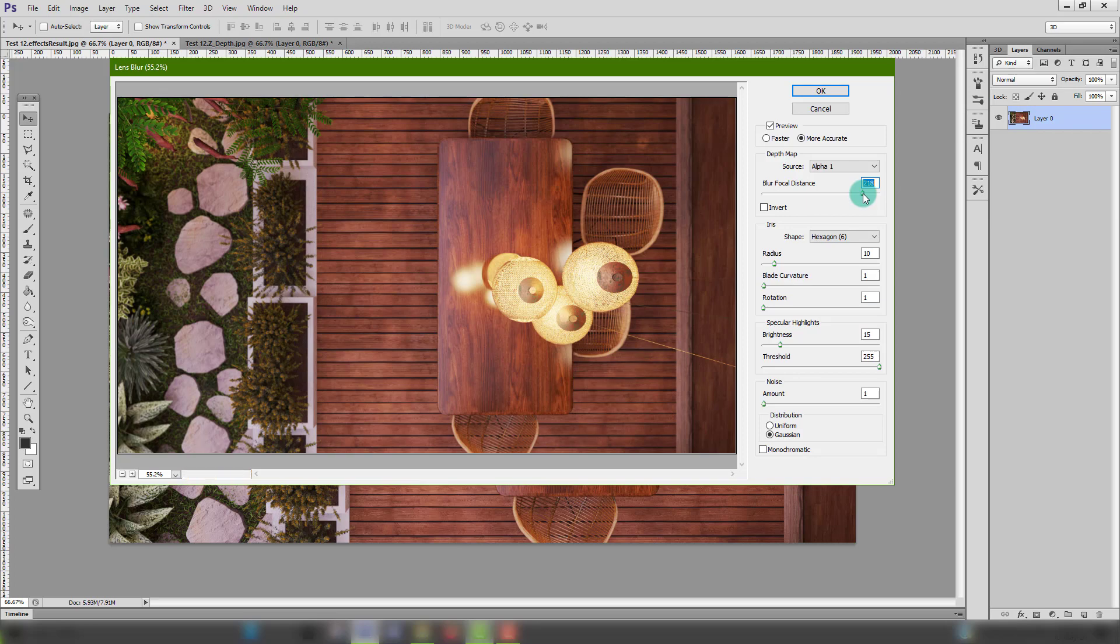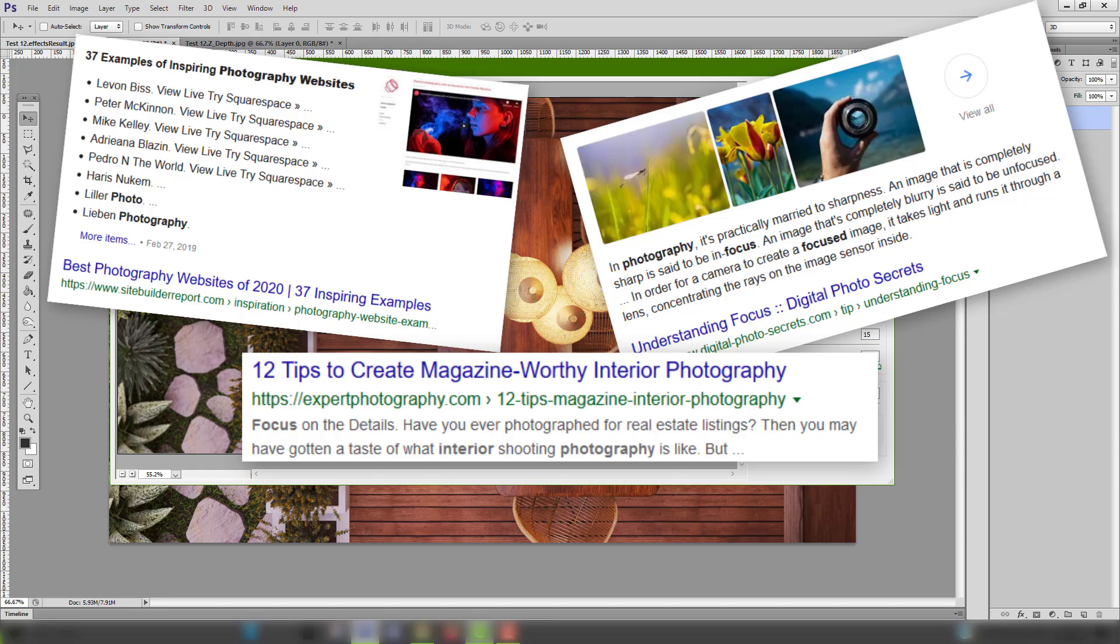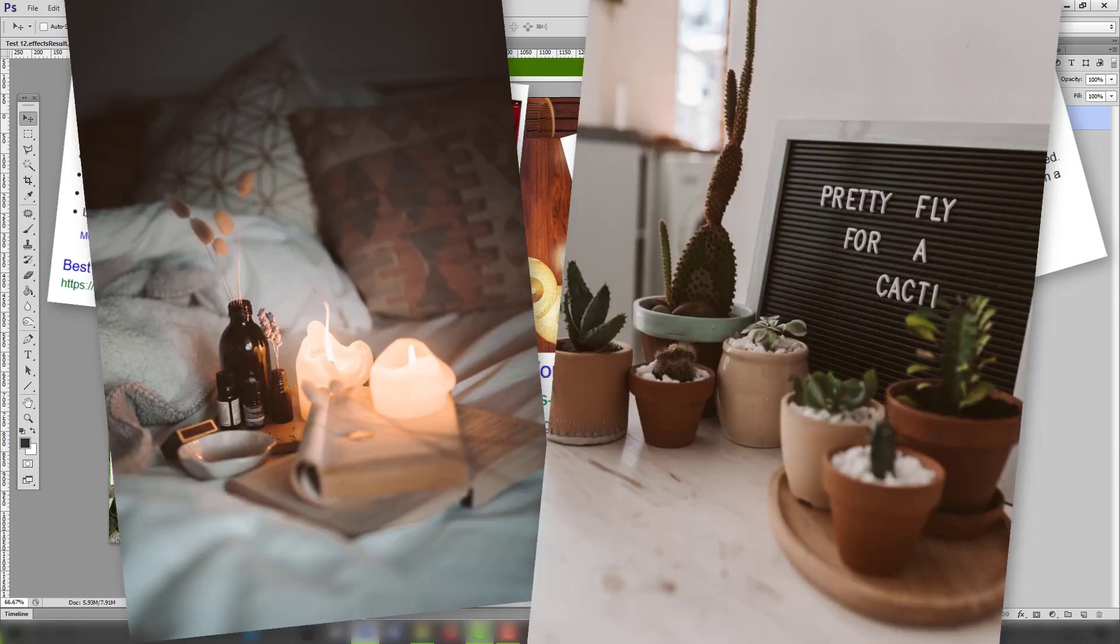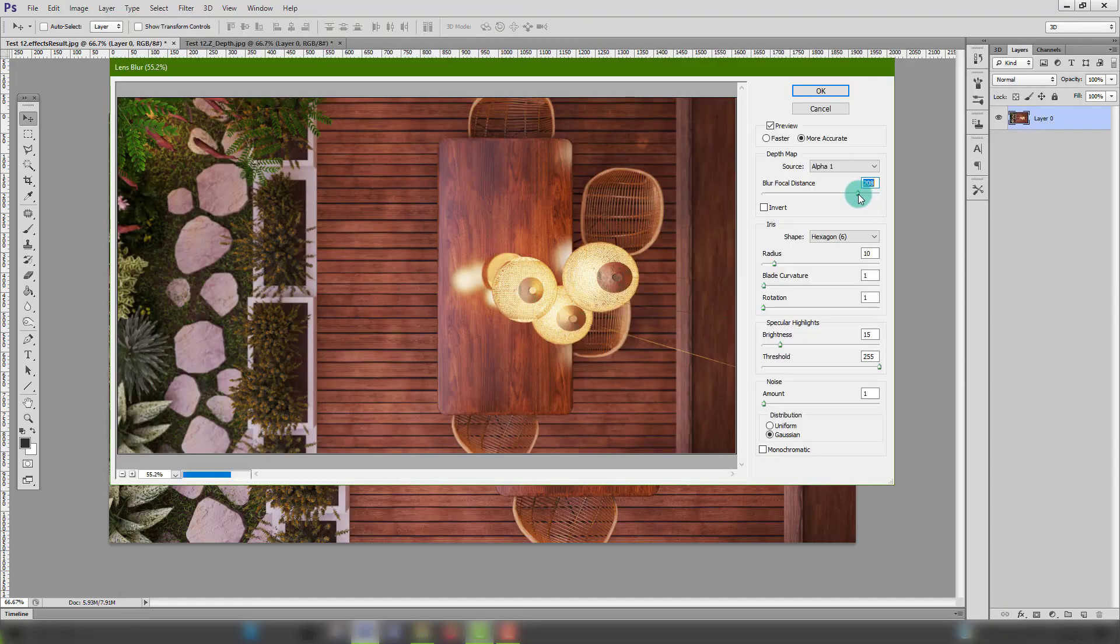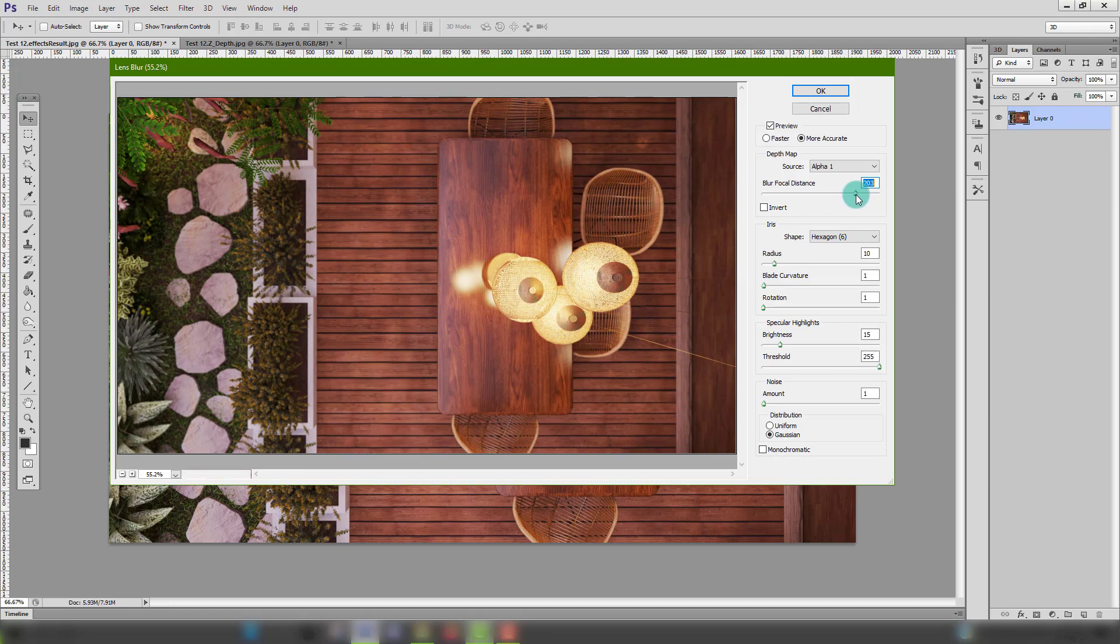To achieve realistic results make sure you've done your research beforehand as in take a look at images with different types of focus on photography websites as well as don't over blur your image unless you want to single out an object or two away from the background.